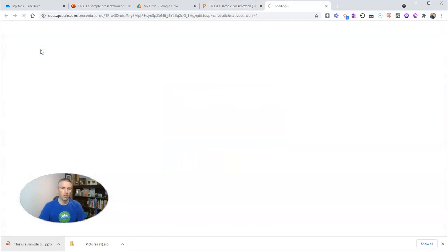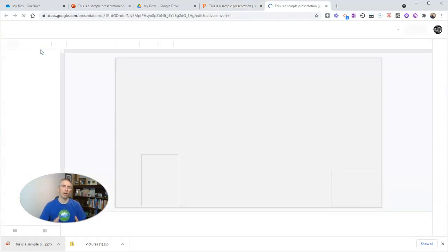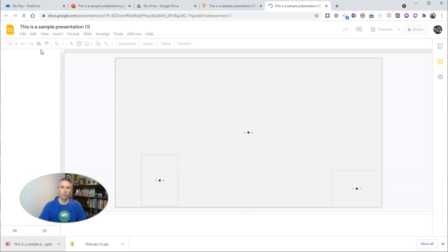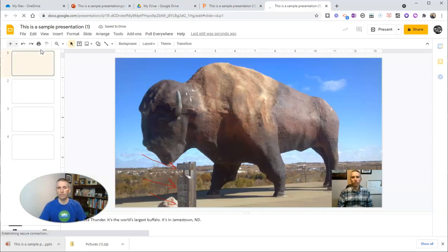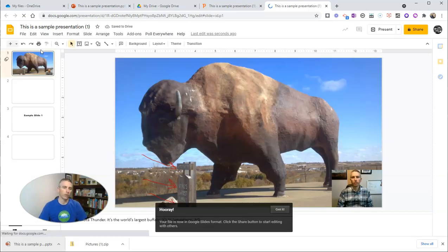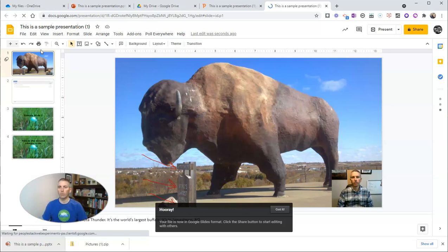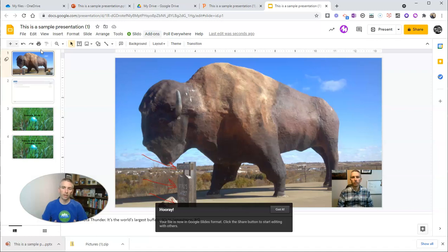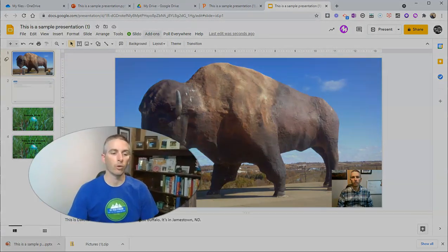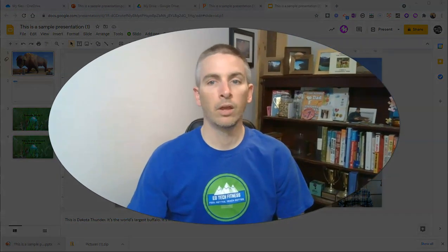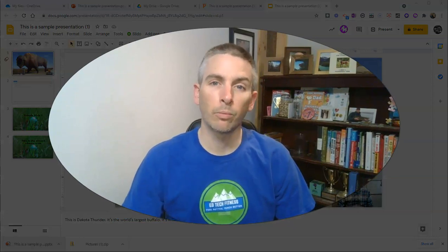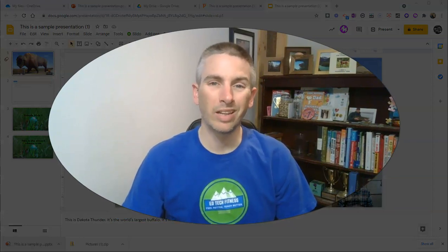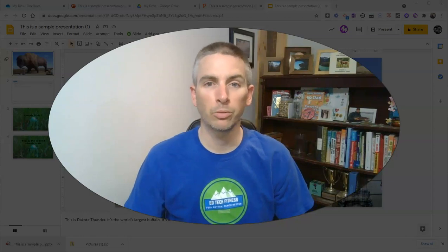So that process could be a little bit tedious if you have a lot of presentations or a lot of documents or spreadsheets to move from OneDrive or Microsoft format into Google Drive and the G Suite or Google Workspaces format. But that's how you can move your files from OneDrive into Google Drive.